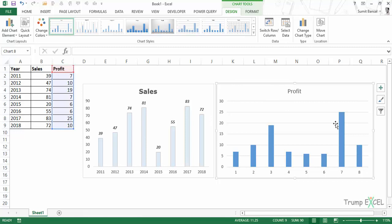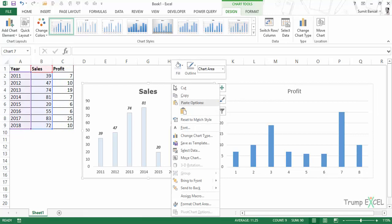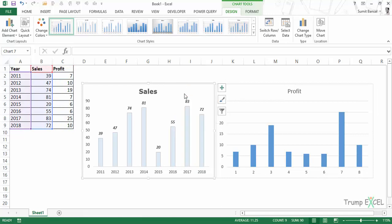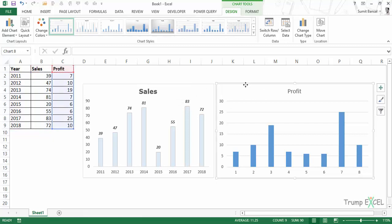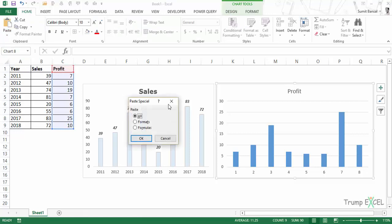So instead of repeating all those steps again and again, I can simply come to this chart, right-click, and go to Copy—or use the keyboard shortcut Ctrl+C. Then I'll select this chart, and in Home, you have the Paste Special option. I'll click on that.